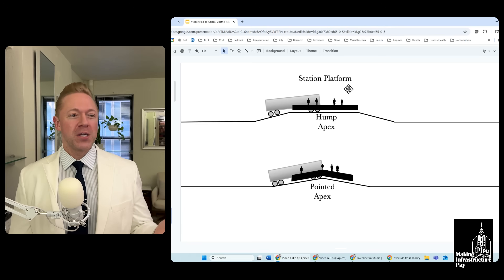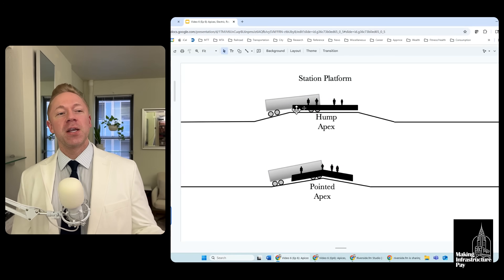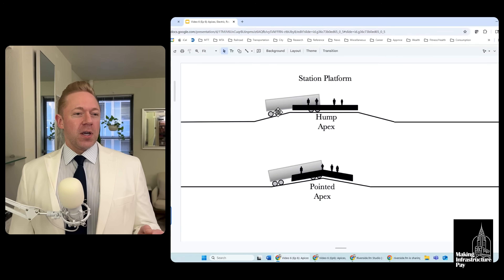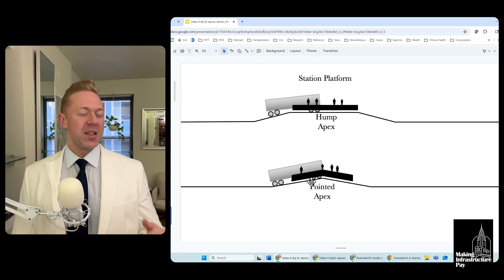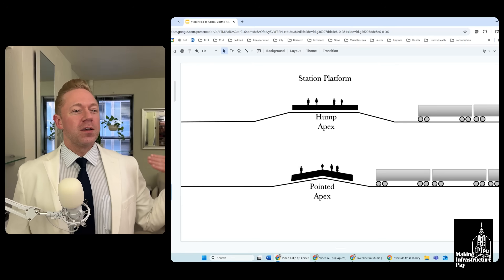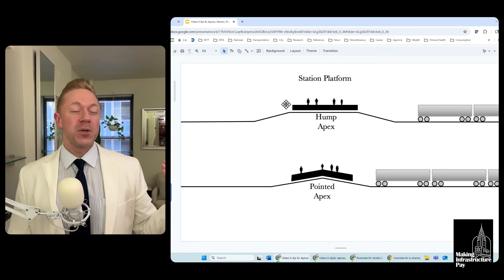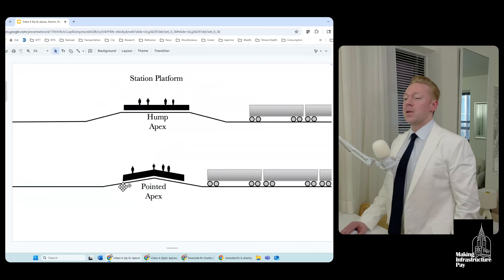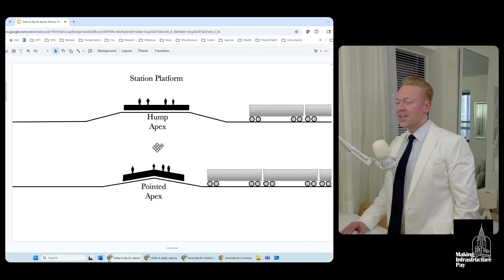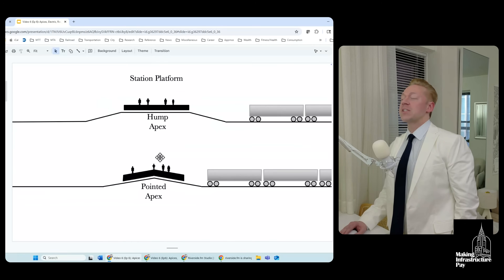Having the pointed apex is probably a little better because it helps slowing down once you're closer to or already in the station. Similarly, when leaving, with a hump apex, half the train is on the hill and half is not, but with the pointed apex, by the time it's halfway out it's already getting the full benefit of gravity. On the other hand, the older hump apex design makes it easier to stay close to the surface — with a three percent grade, the difference in height from the end to the middle of a platform could be ten feet or more, which is significant.